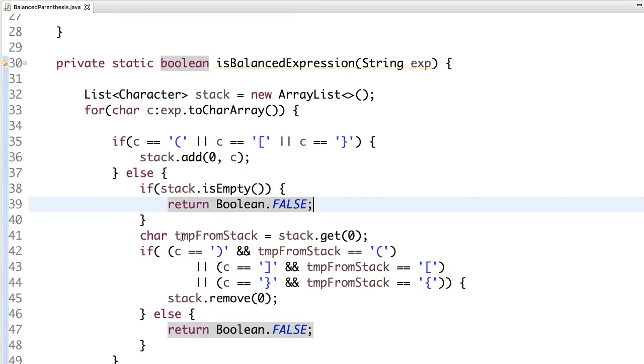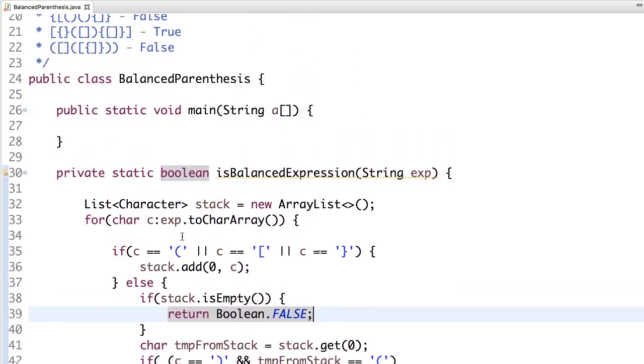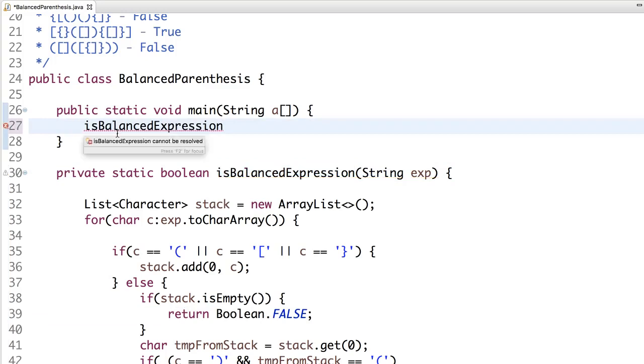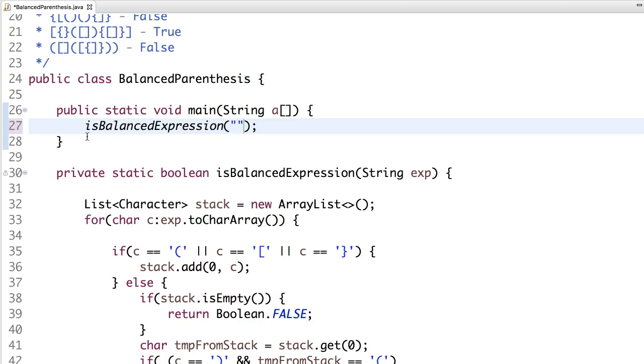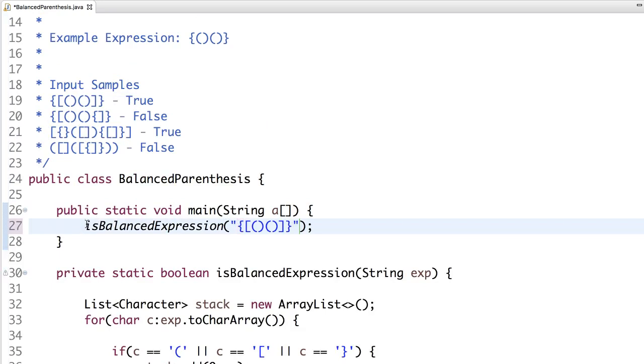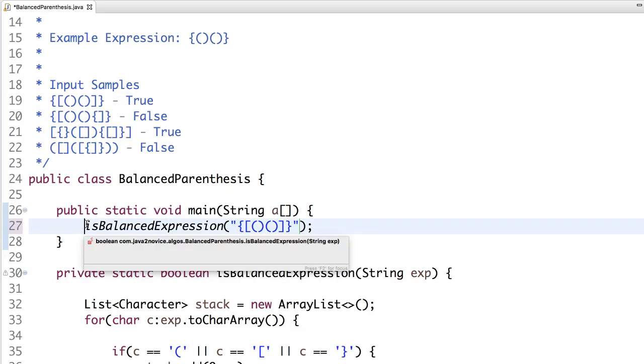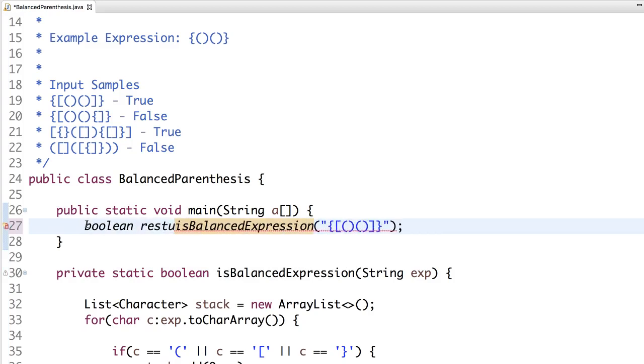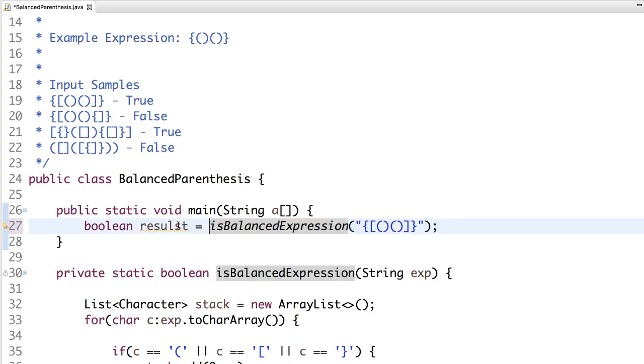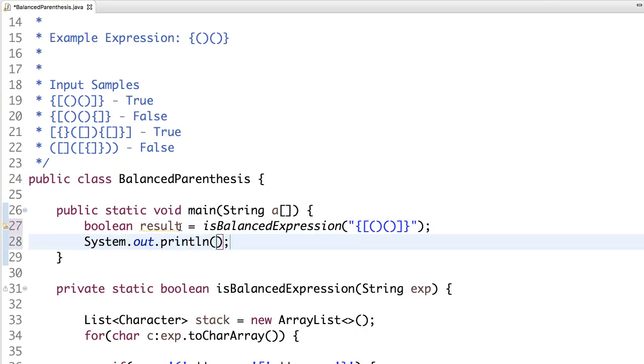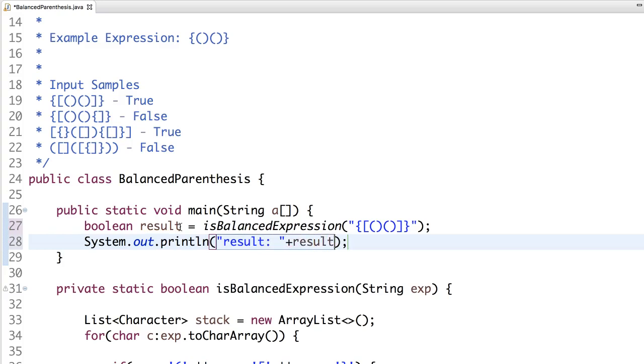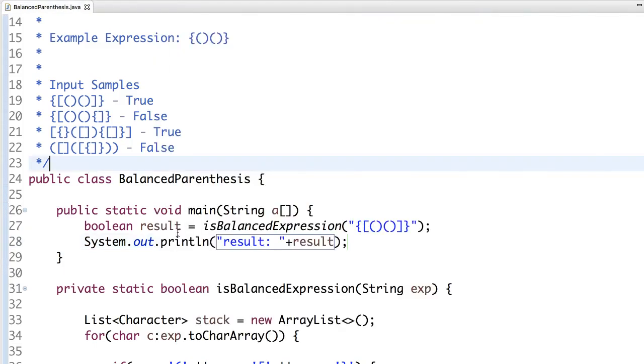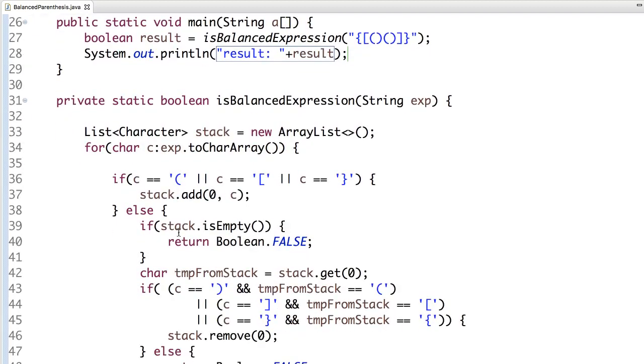So this is our code. Let's run this balanced expression. It's a static method, so the input will be, we'll pick one from here, which should return true. Let's print that. When we run this, the output is false. That means somewhere I did mistake.